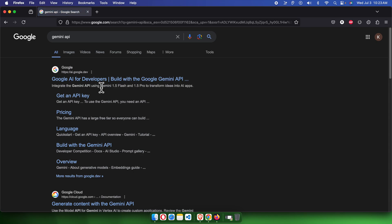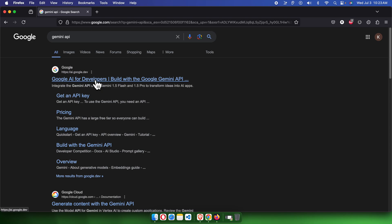I will show you how you can directly go to the Gemini API key section to generate or create a new API key or to use an existing one. In the Google search page, once you search 'Gemini API', you will find this type of page. At the beginning it shows ai.google.dev. There is another URL you can also use to access the Gemini API.